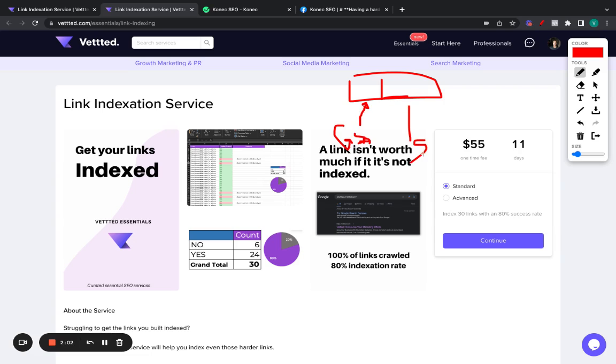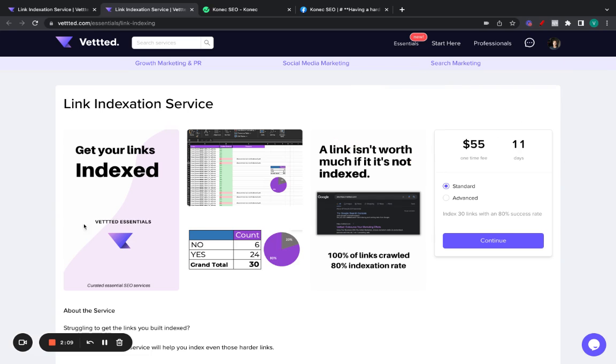They do social signals as well. They do tier 2 PBNs. But this can get expensive. This, of course, does work, but can get expensive. And this new method has a much higher success rate and it is much cheaper.